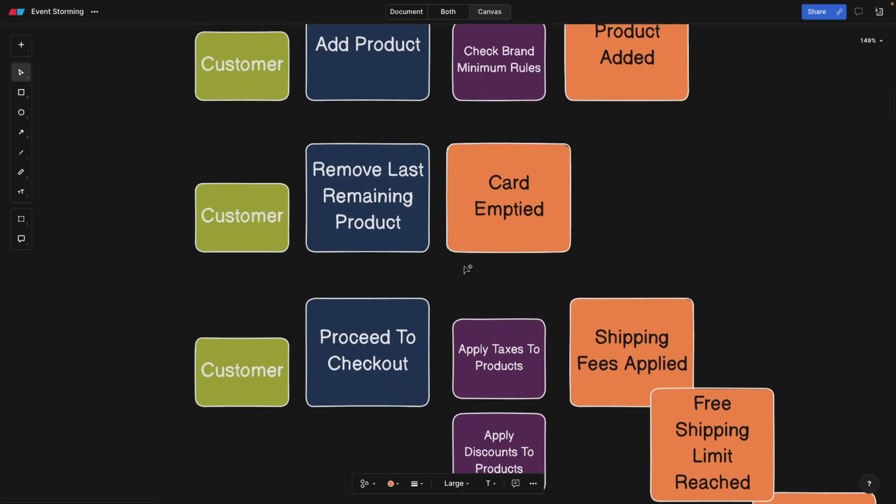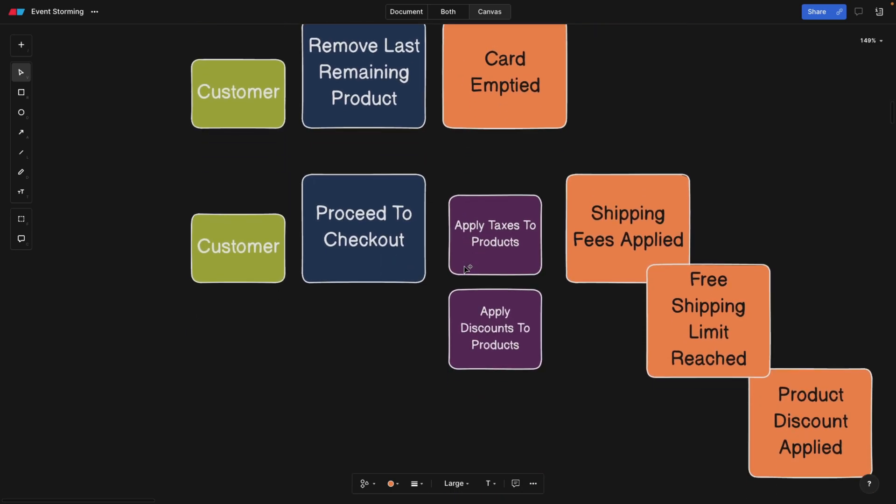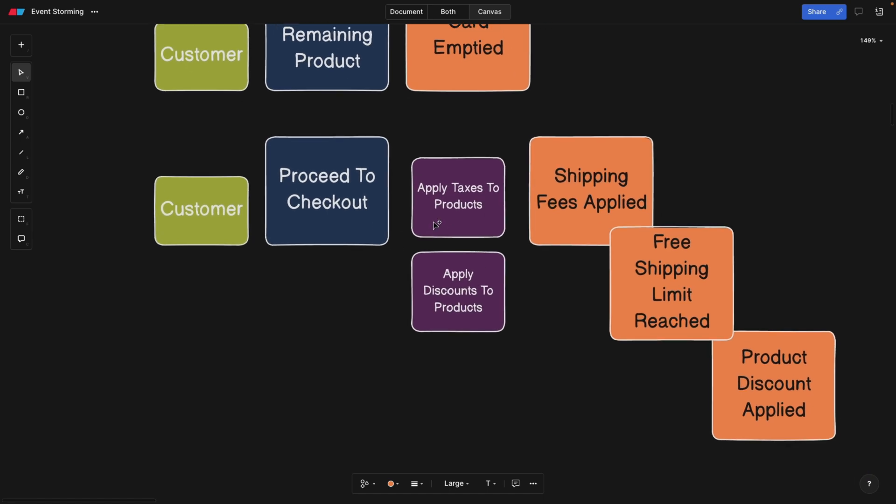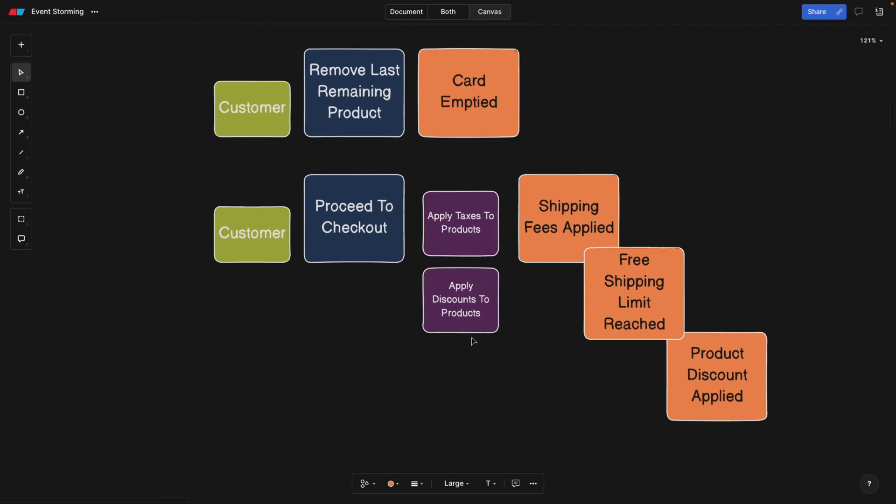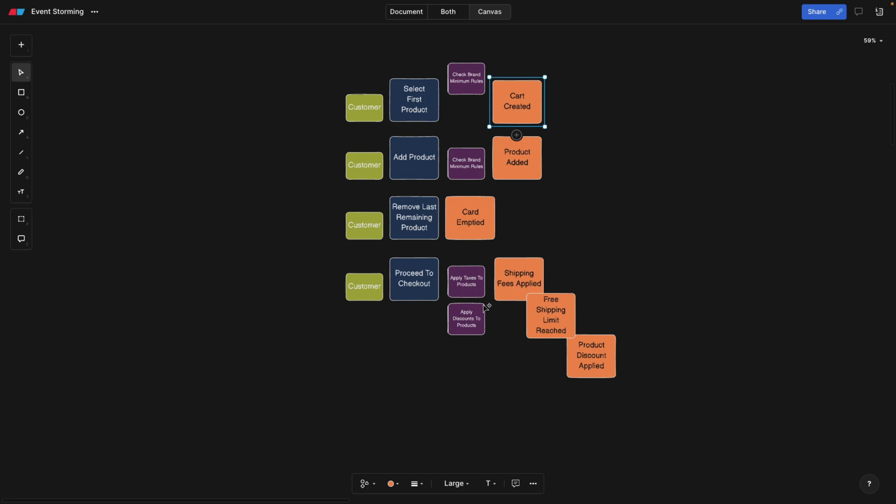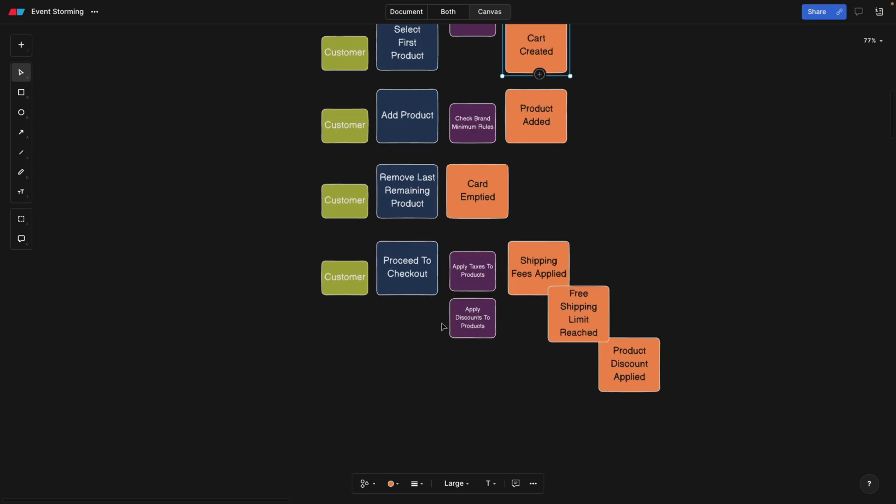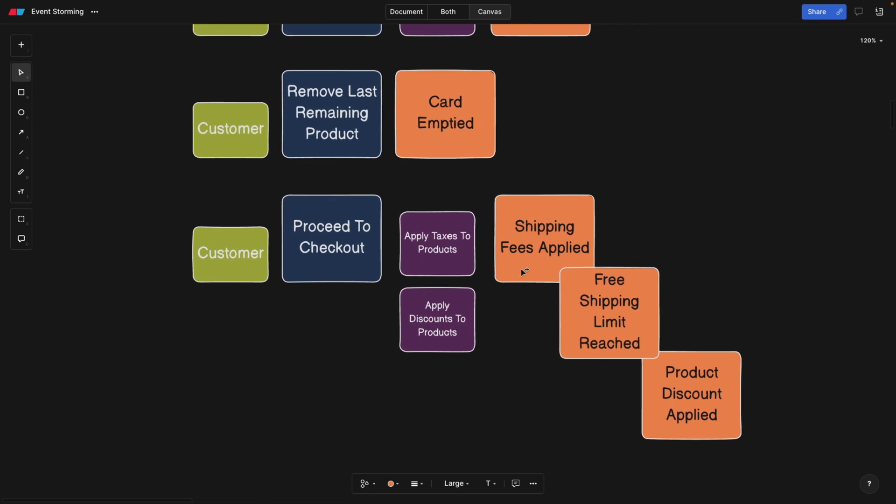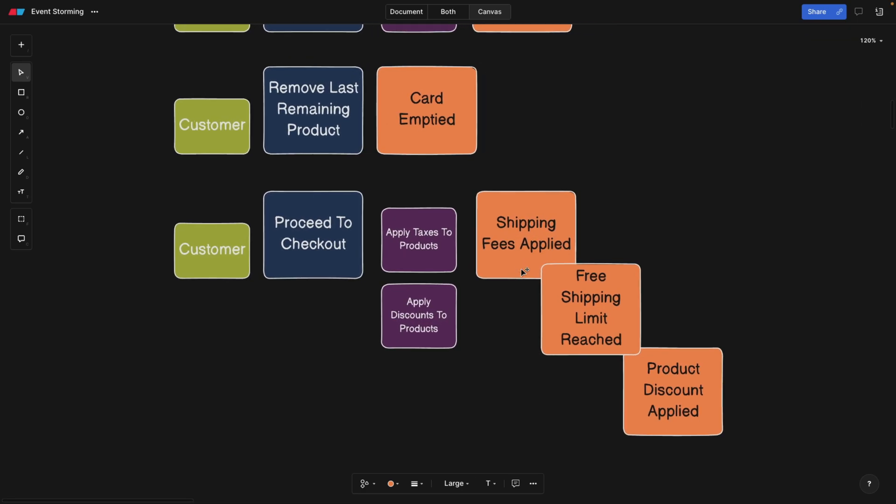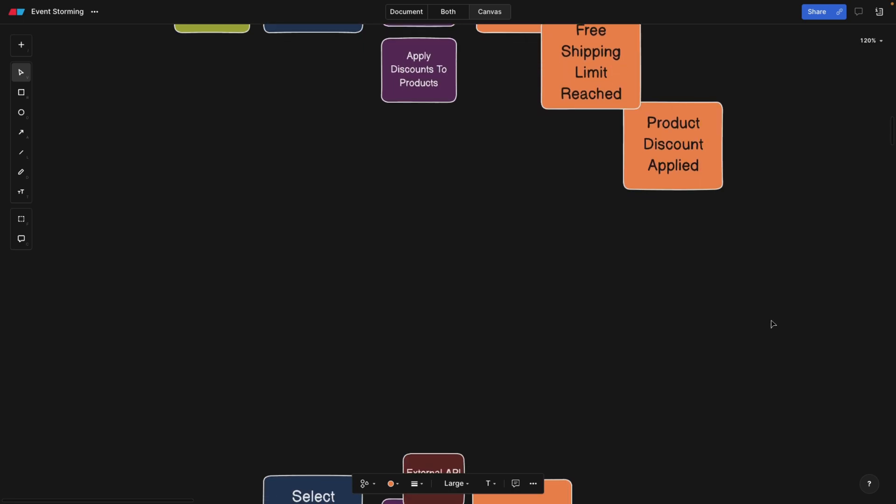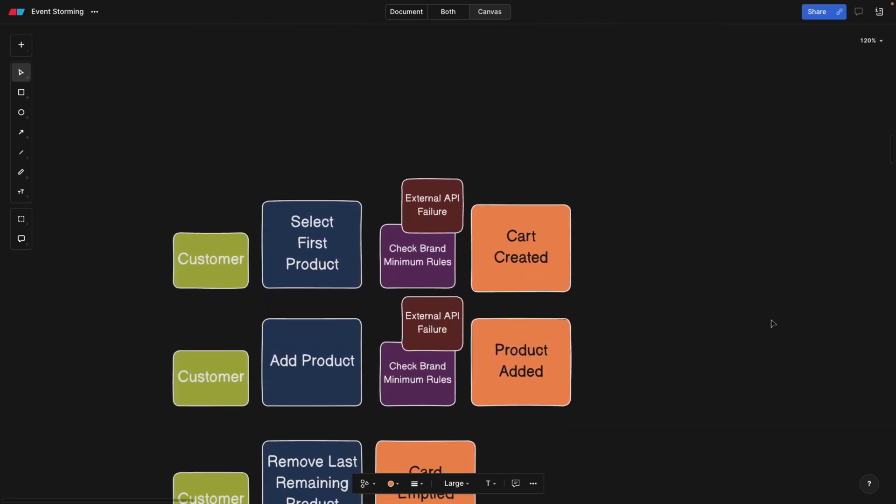Same story here. And maybe when we're checking out or proceeding to the checkout, we can first check for the taxes and apply discounts. So we cannot proceed before checking those policies. So remember that policies are constraints that we're also going to be using in our code literally. So if you don't believe me, go watch the previous video, it's going to be linked below.